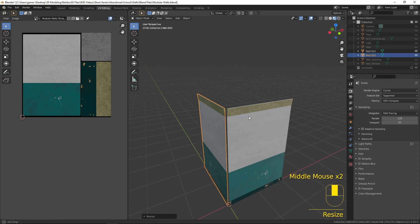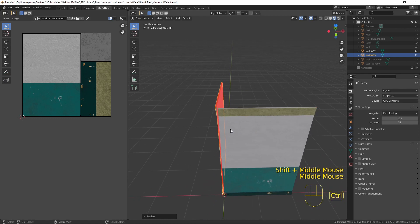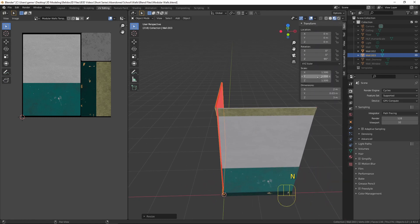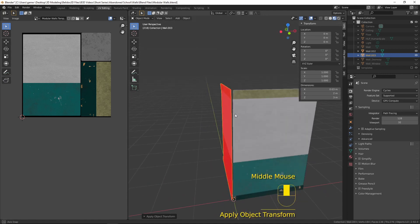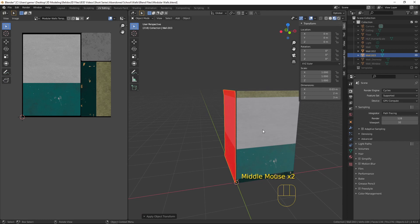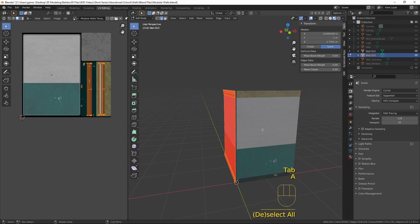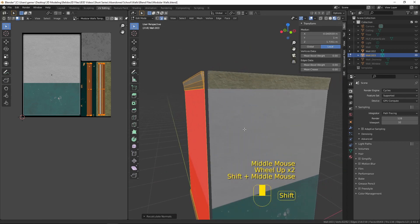We do have one problem when we scale like that. If I open the menu at the side here, you'll see that the scale is minus one and the rotation is set at 90. We want these at zero and we want scale at one. So we press Control and A, and then select Rotation and Scale. The only problem now is the face orientation is the wrong way, because we scaled it at minus one — we basically turned it inside out. So what we need to do is go into edit mode, press A to select everything, press Shift and N, and that resets the orientation of the faces.